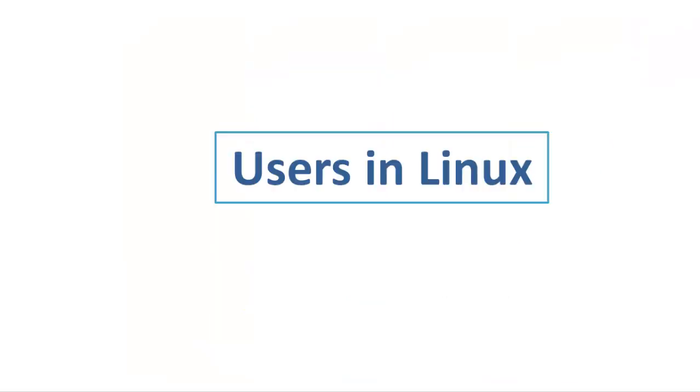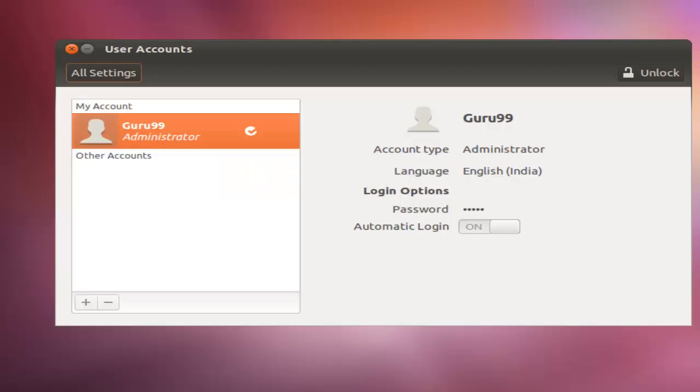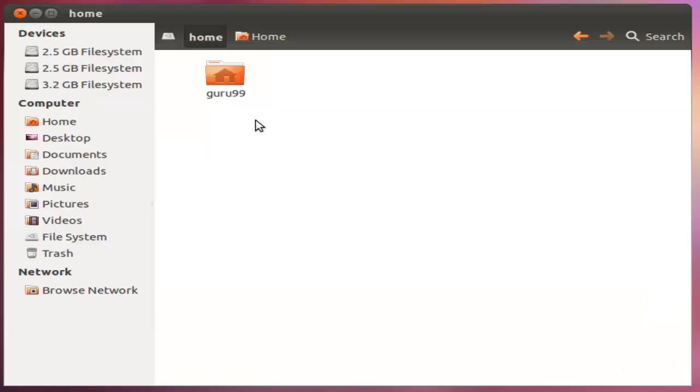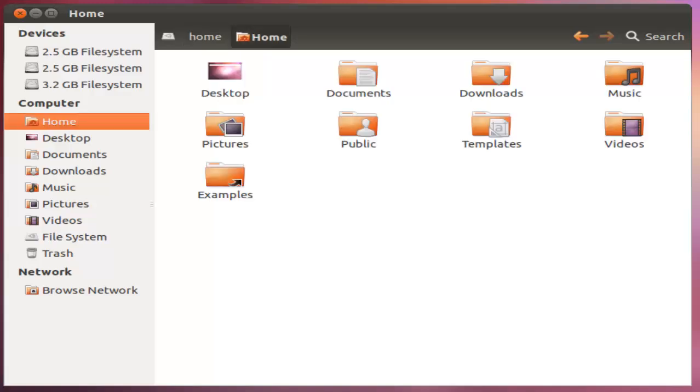Let us discuss user accounts in Linux. The first type is the regular user. A regular user account is created for you when you install Ubuntu on your system. Your files and folders are stored in home/guru99, which is your home directory. As a regular user, you do not have access to directories of other users.